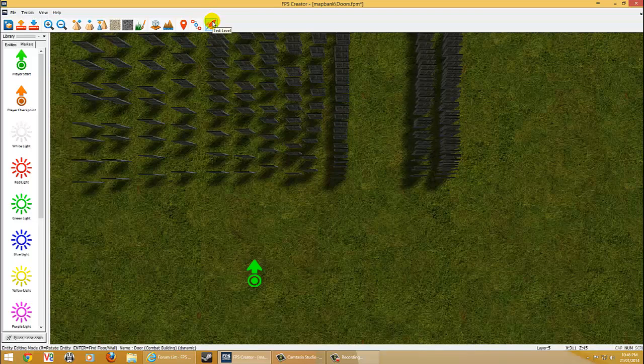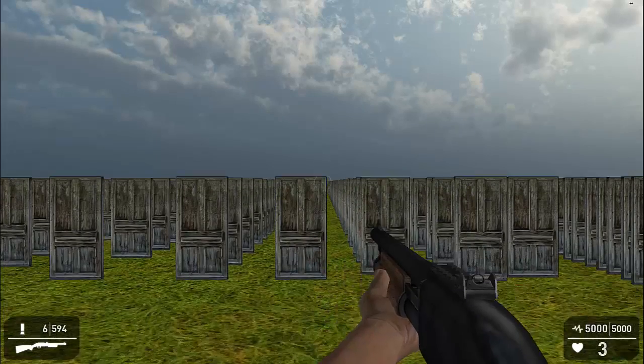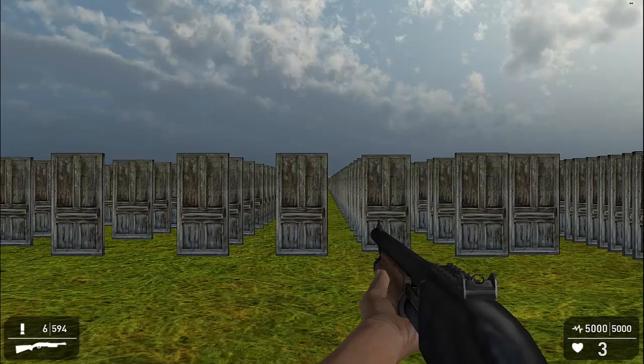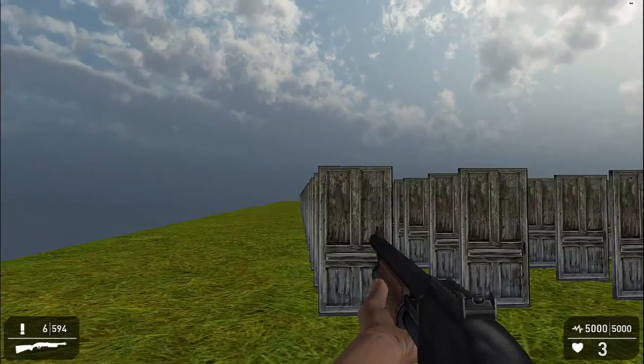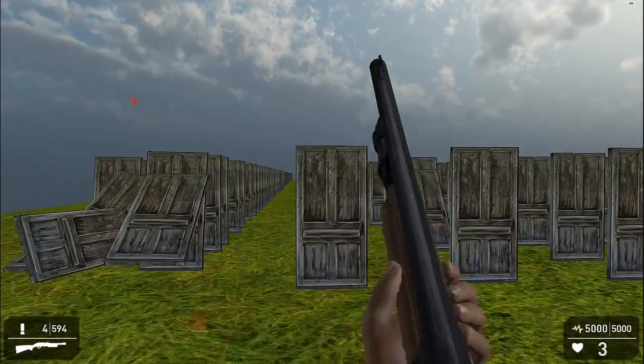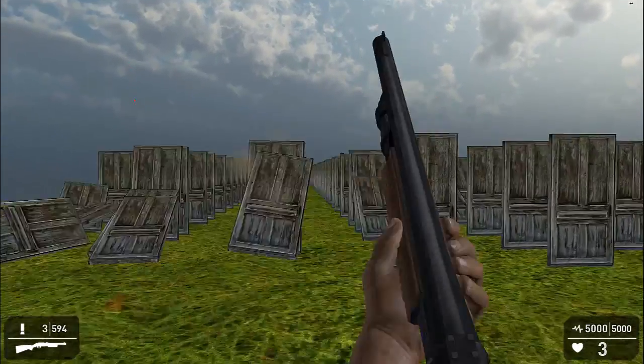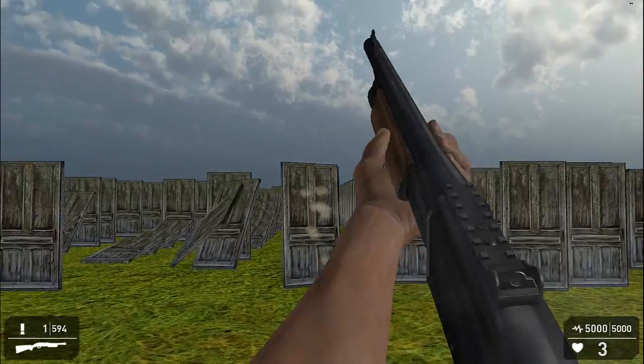I had to turn my detail down because 1,800 doors will lag your system, just for the record. But I did make my own little domino system. I had some great fun in doing it.